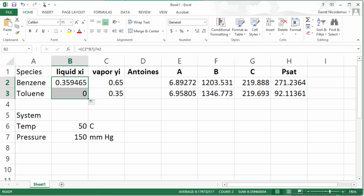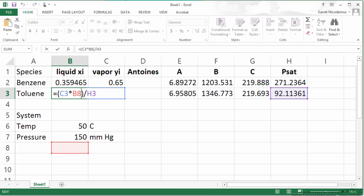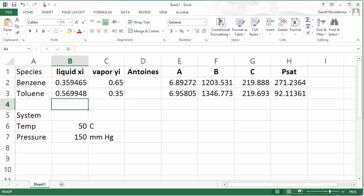But since I referred to our pressure, we need to make sure that that is the same cell and it is not. So you can either add your dollar signs to that cell to lock it or I can just make sure I drag it back to the appropriate one.